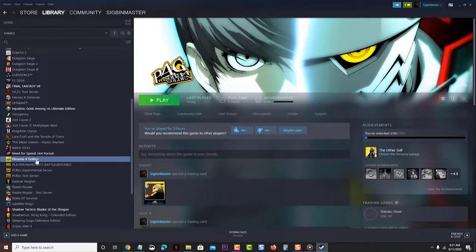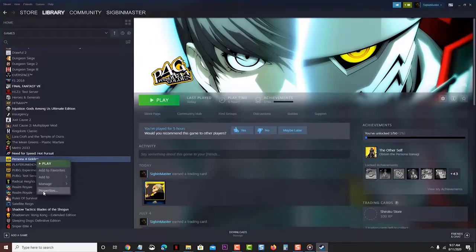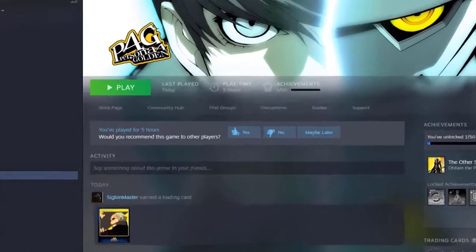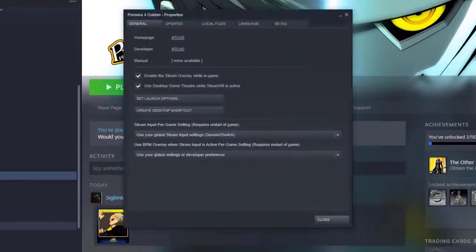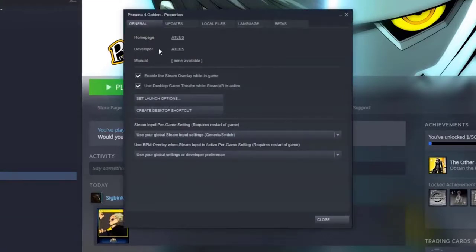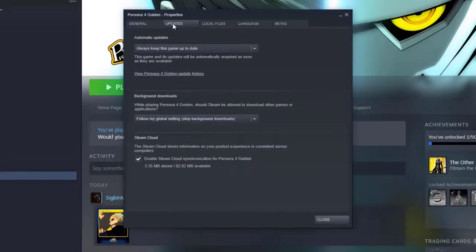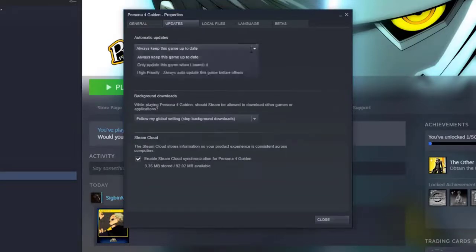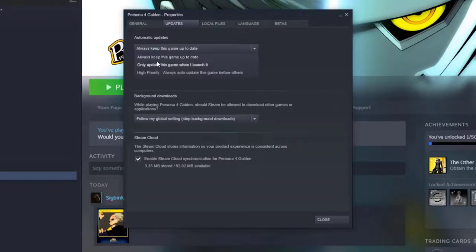Right click the game, then click on Properties. This will open the Properties window. Click the Updates tab. This is the second tab on top of the window. Make sure to select the Always keep this game up to date option. Do this from the Automatic Updates section.